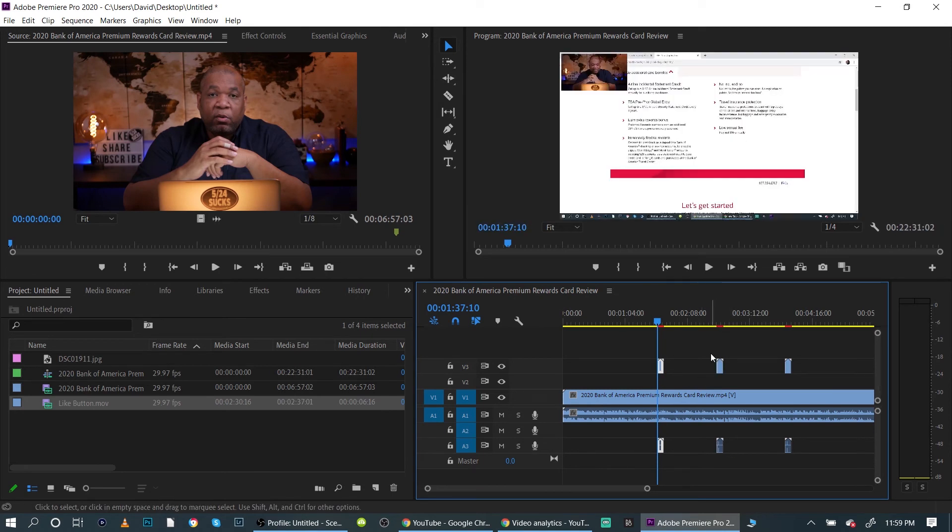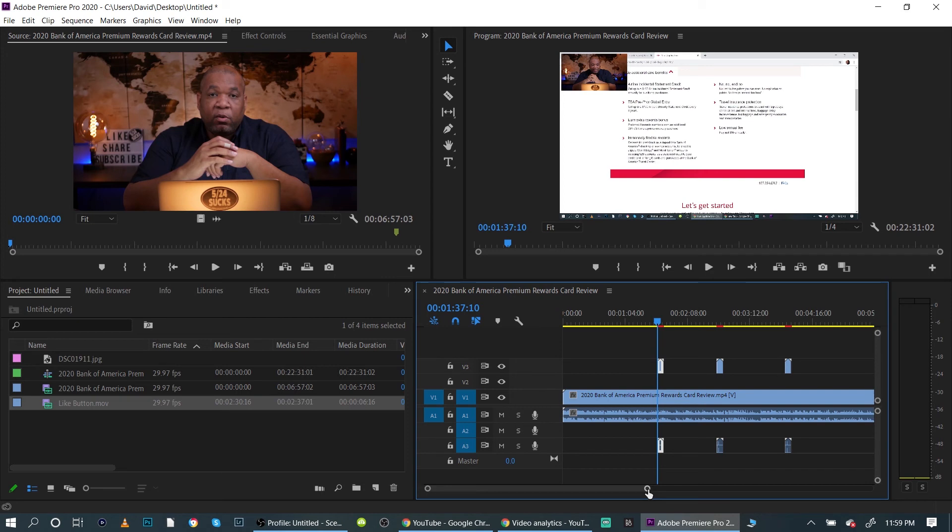So that's how you can speed up your process in Premiere Pro. And that's what it's all about, because when you're editing, you're going to be editing for long periods of time. So that's the easiest way to do this.